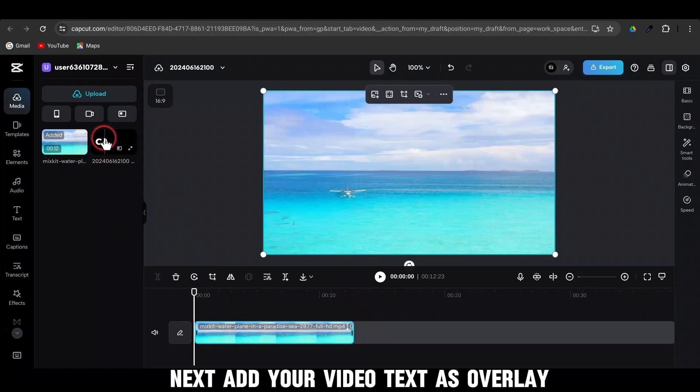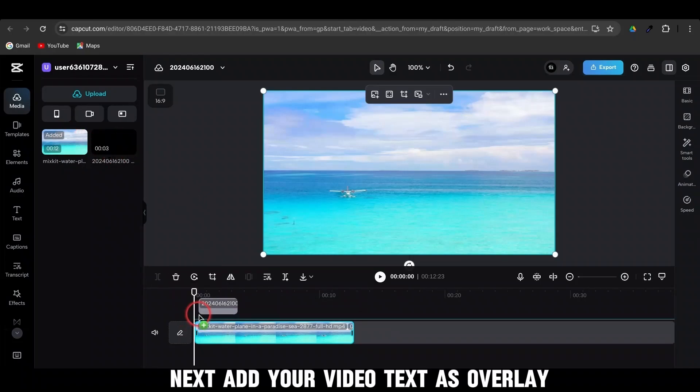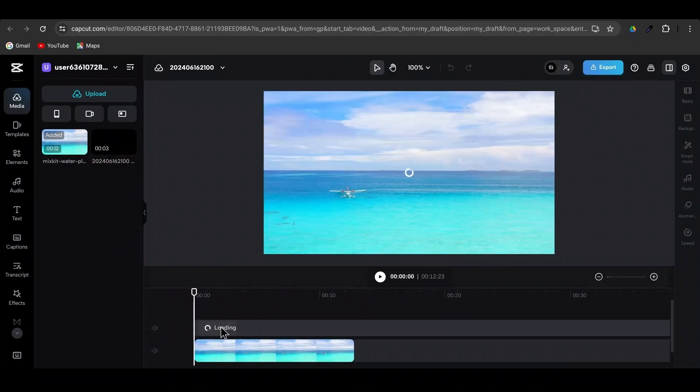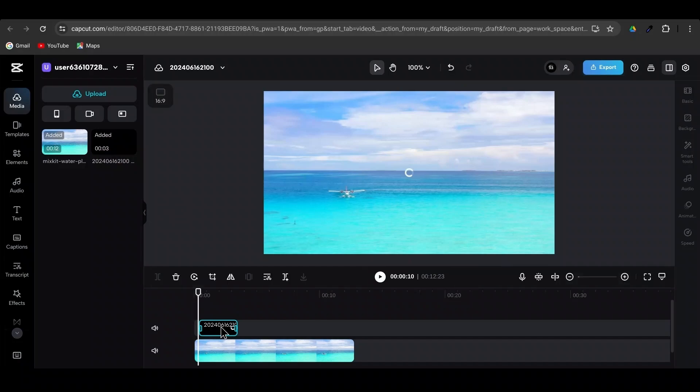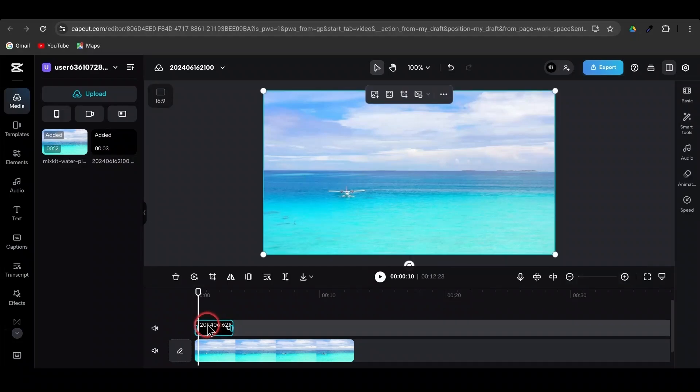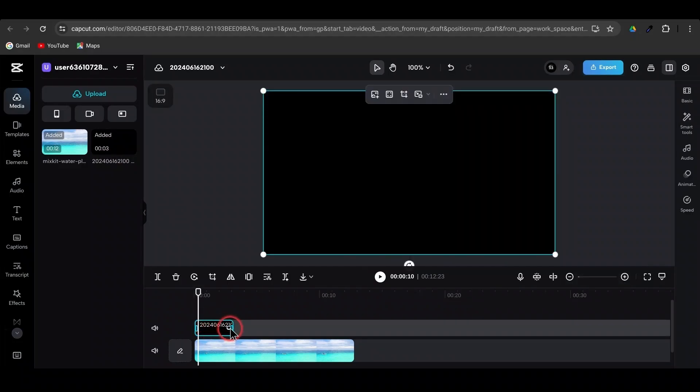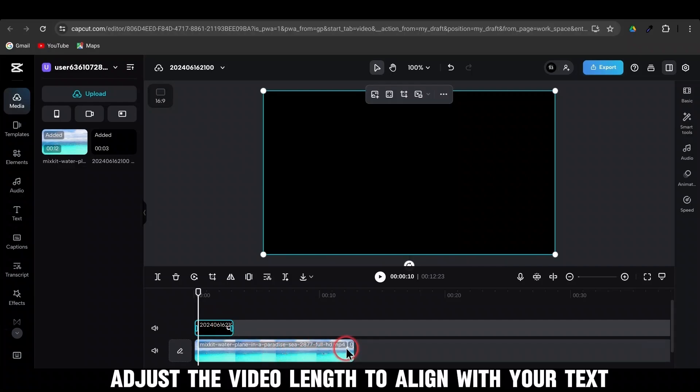Next, add your video text as overlay. Adjust the video length to align with your text.